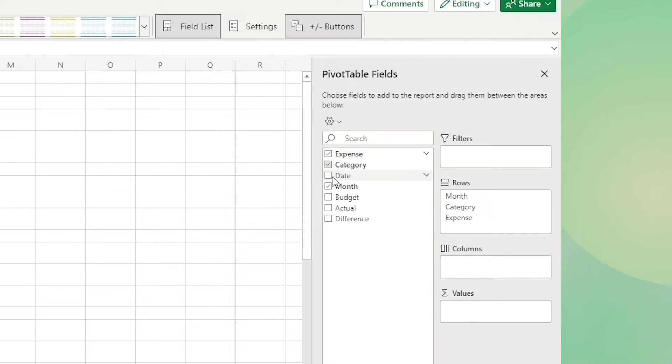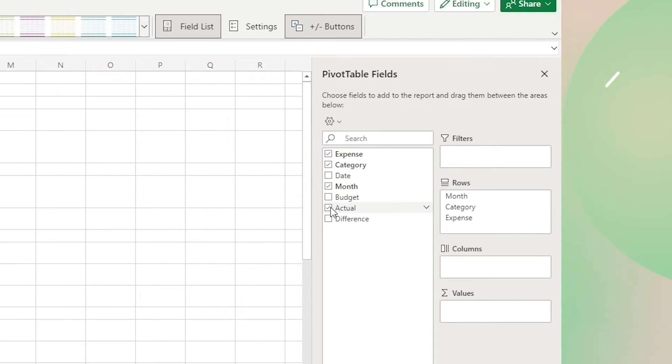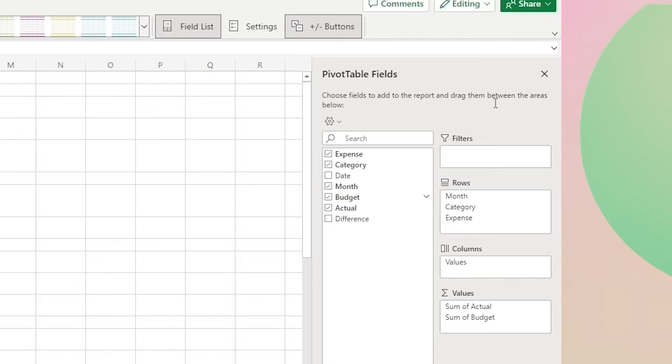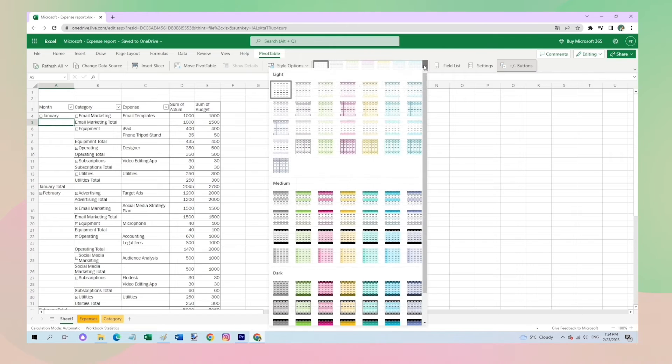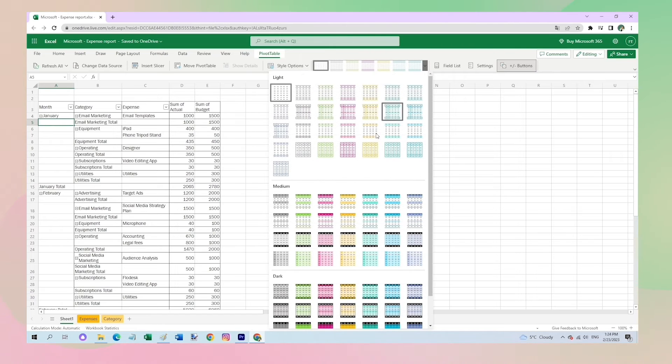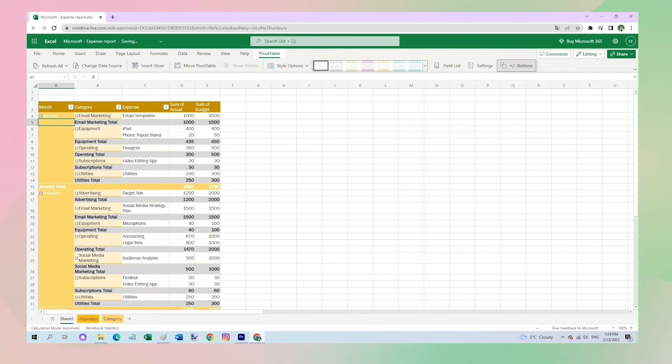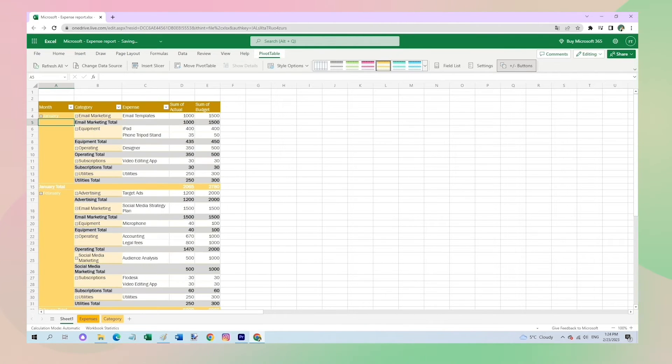And add the numbers of actuals and budget. You can also change the design of your pivot table in the Pivot Table tab. I will choose a yellow color. This way I can see all my expenses structured by month and by category.